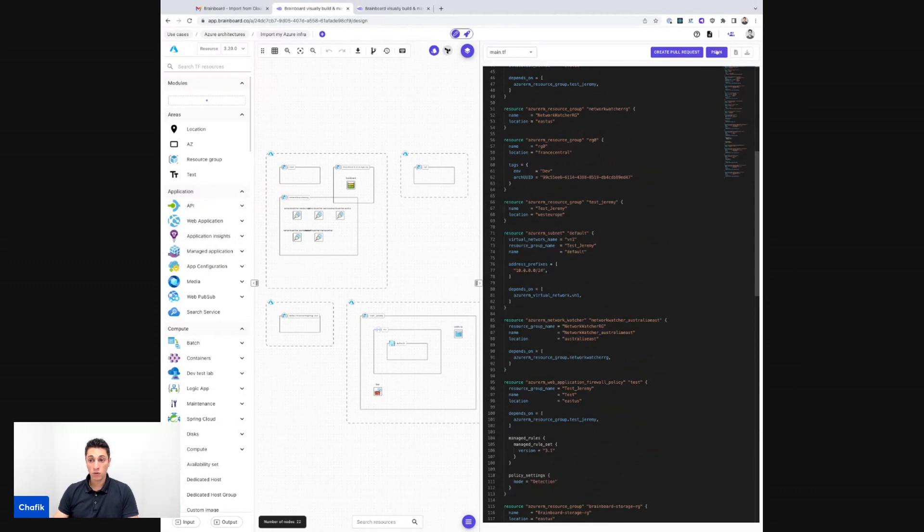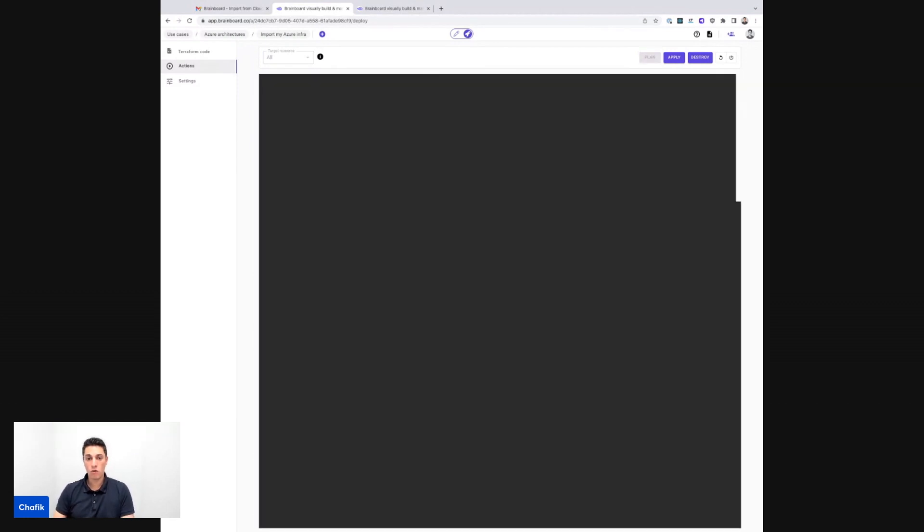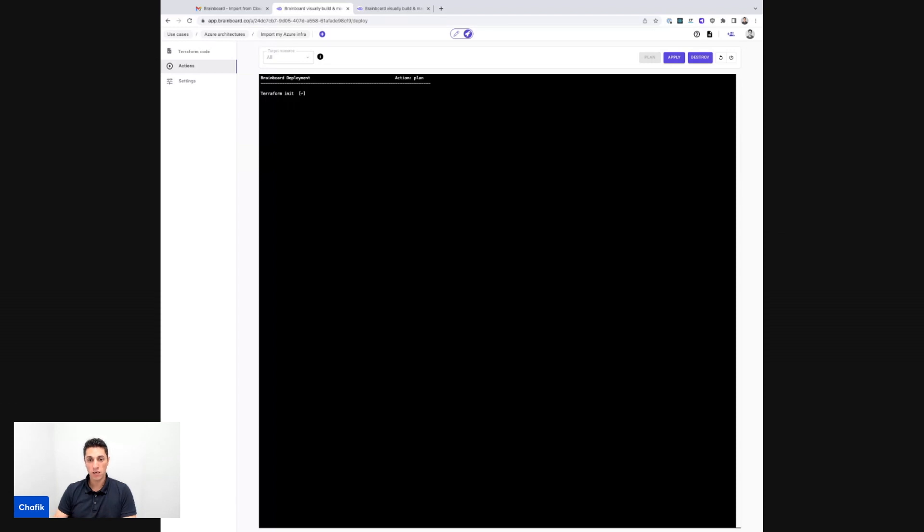So I'm going to do a Terraform plan. So now if I do a Terraform plan, it's supposed to show me that there is no action to be done and that the configuration matches exactly what I have into my Azure. So let's see what the result is.